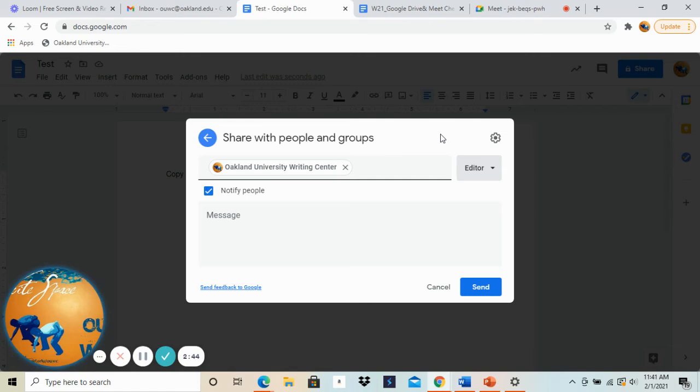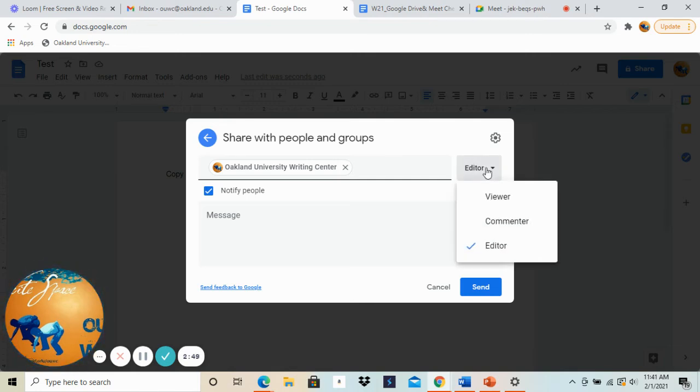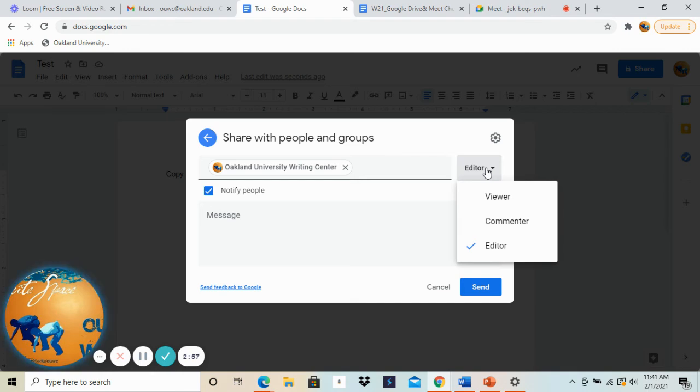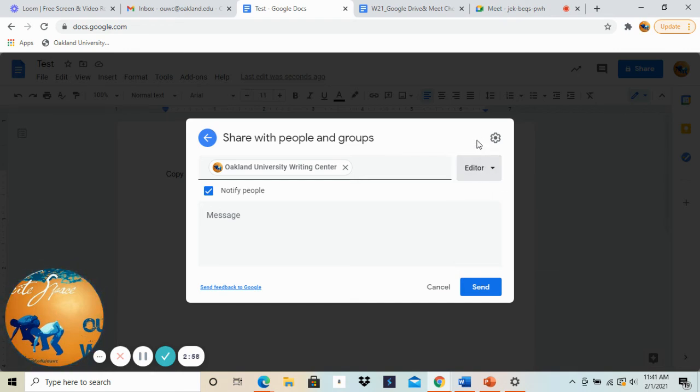Now we also have another option here, a little drop-down window. It says editor is the default, but you can see that we have the option for viewer, commenter, or editor, and you want to keep it checked or check the editor option because then your consultant can add comments or suggestions to the document and both of you will be able to see it during the appointment.